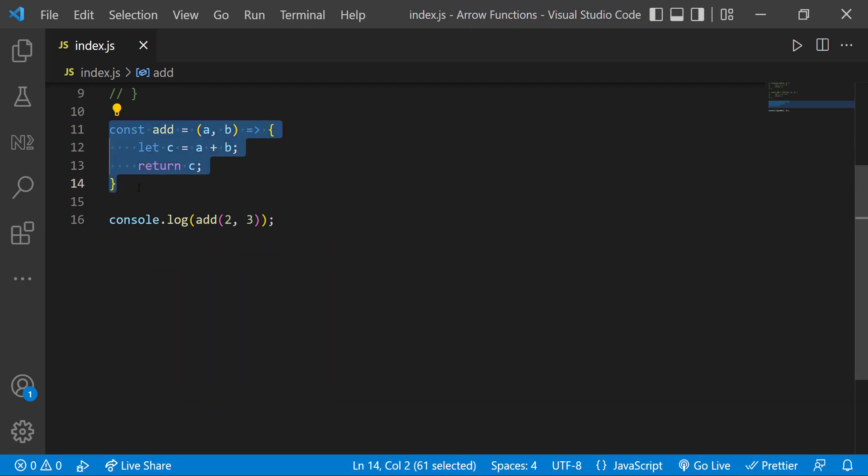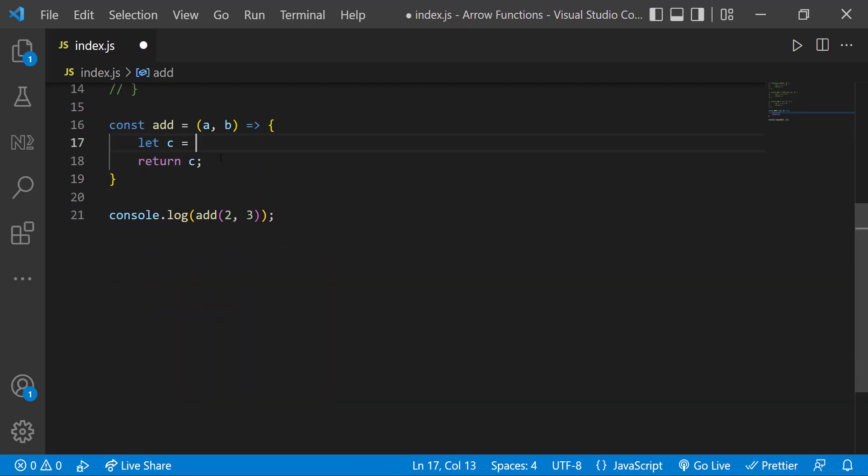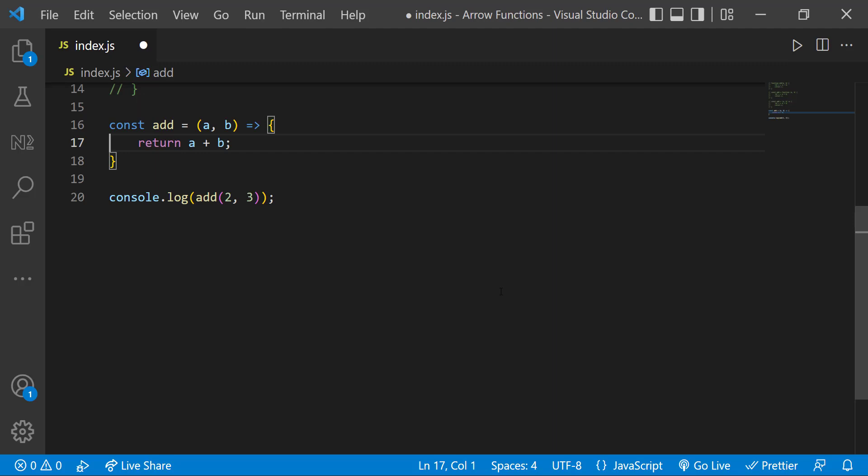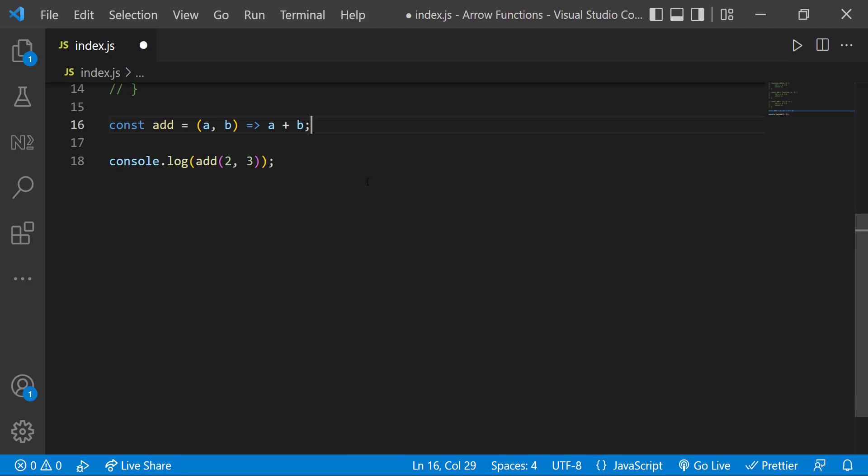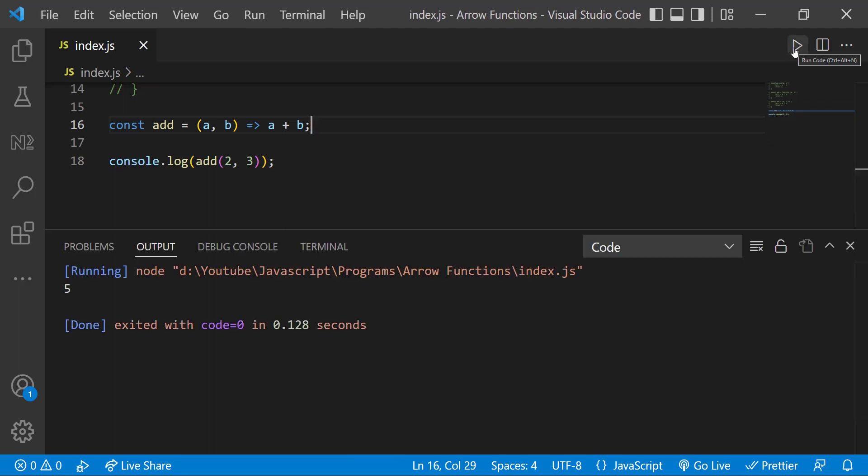Assume we have only one statement inside the function body. In this case, we don't need the curly braces and return statement. Now if I execute, we get the same result.